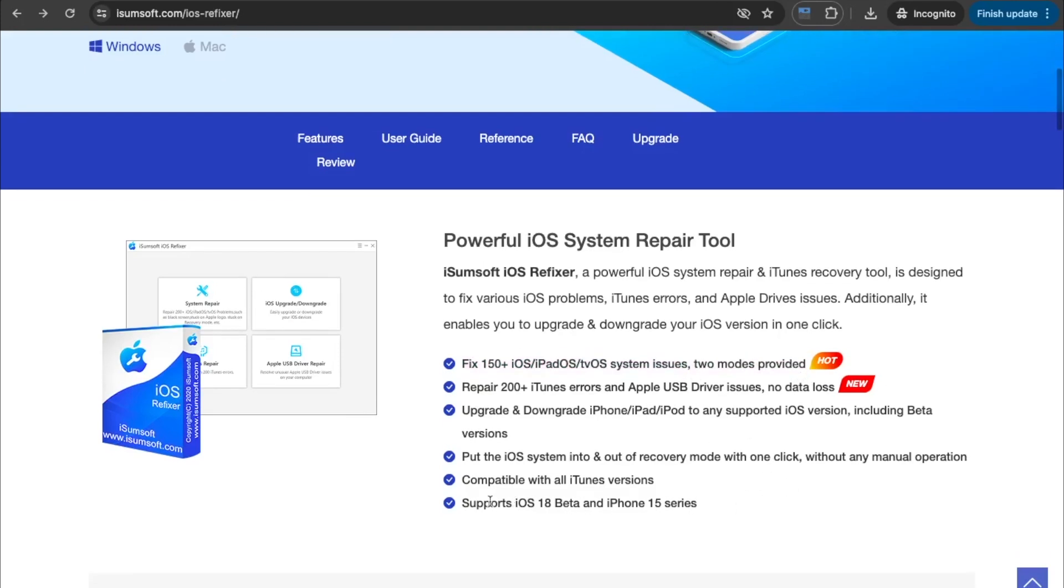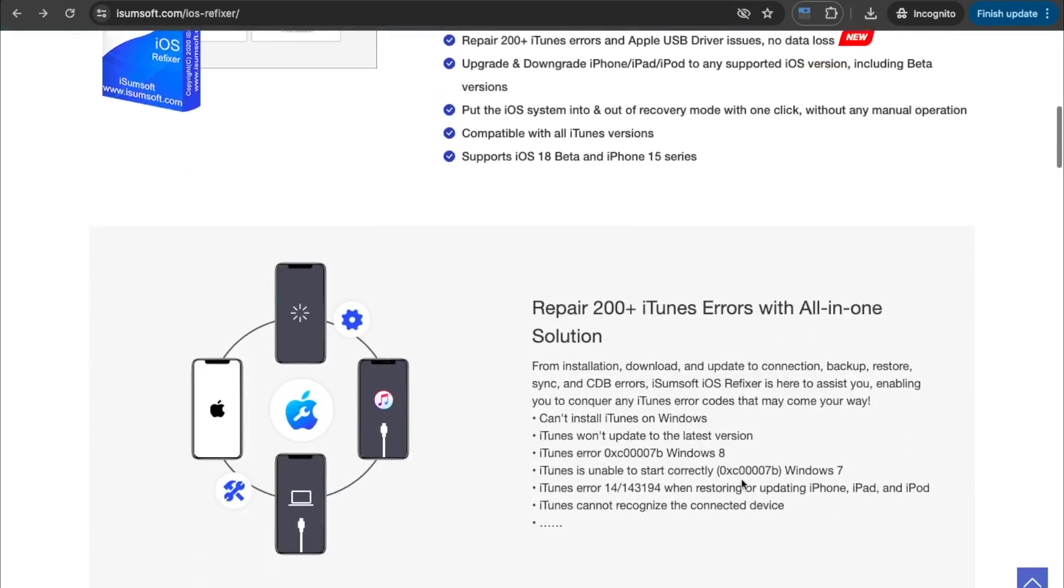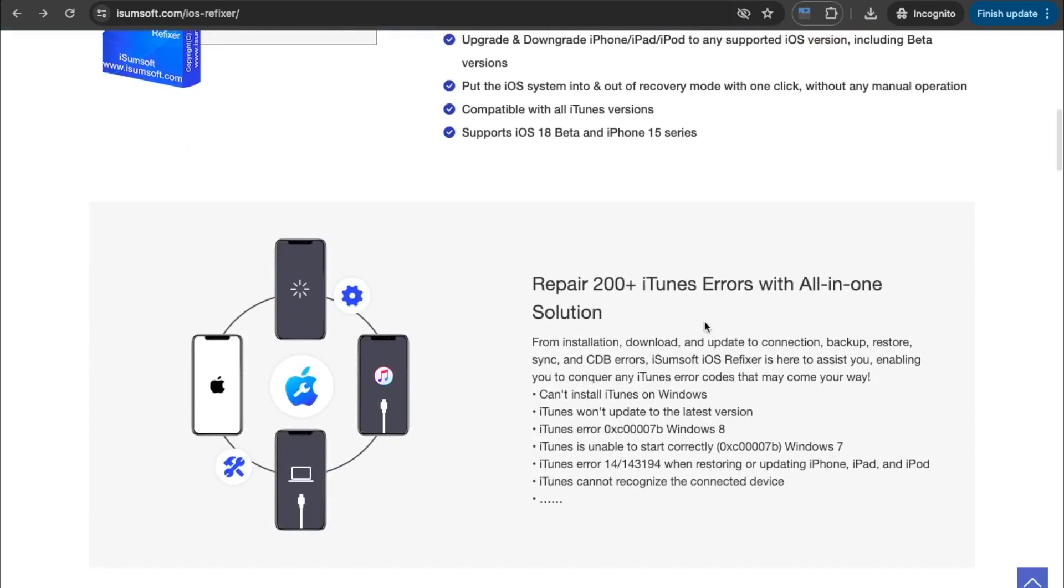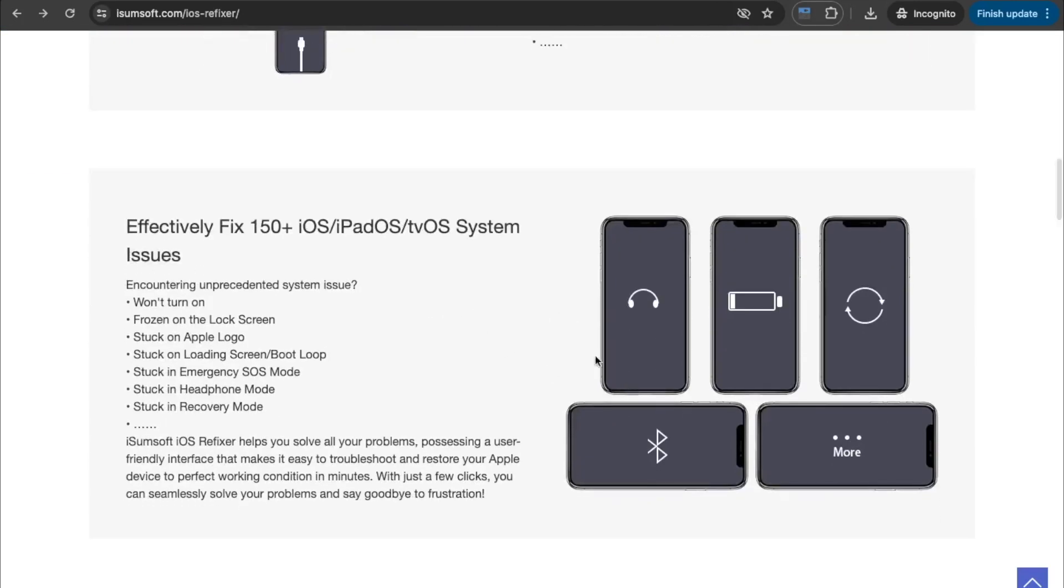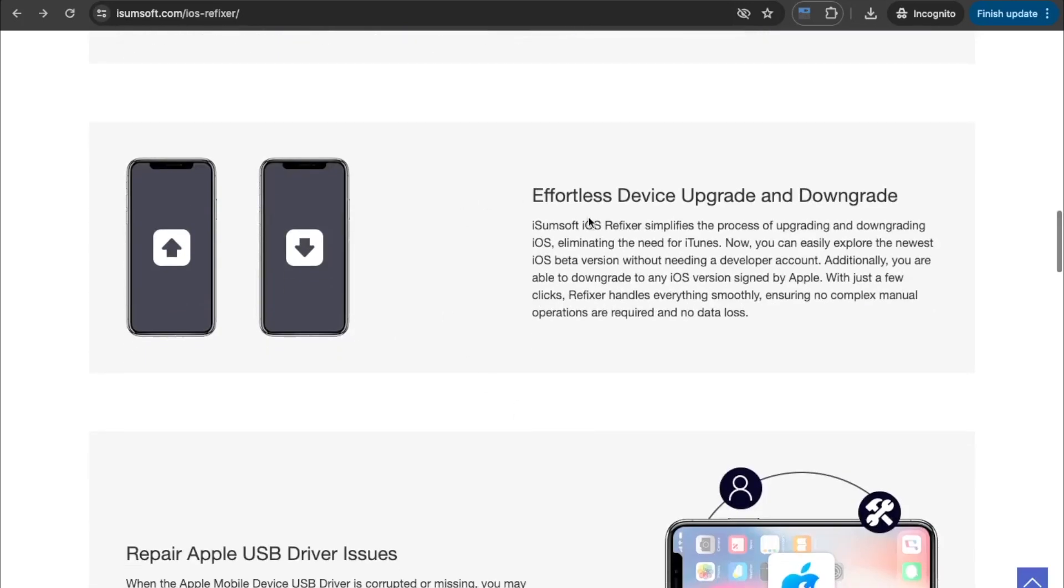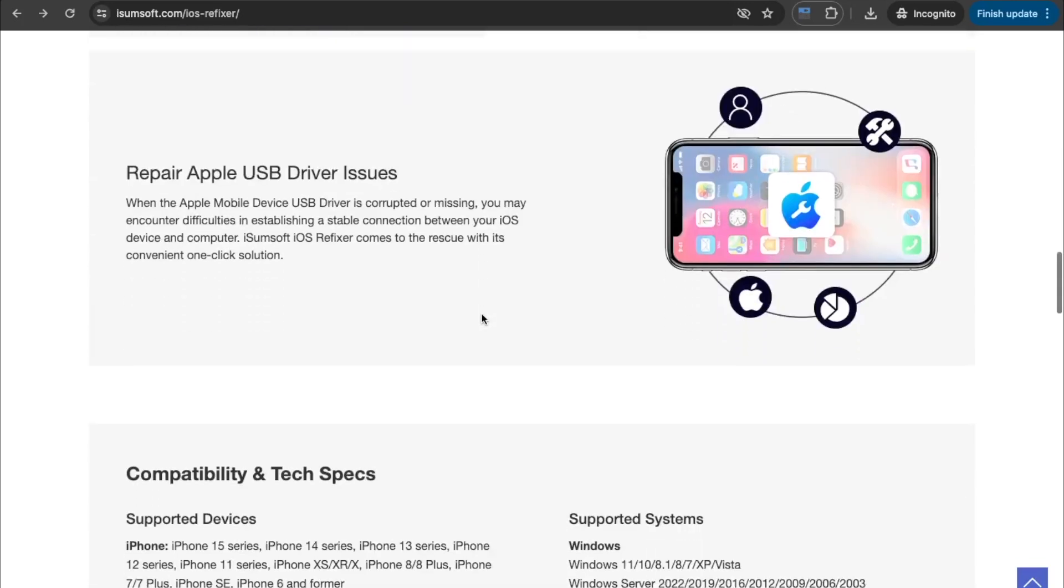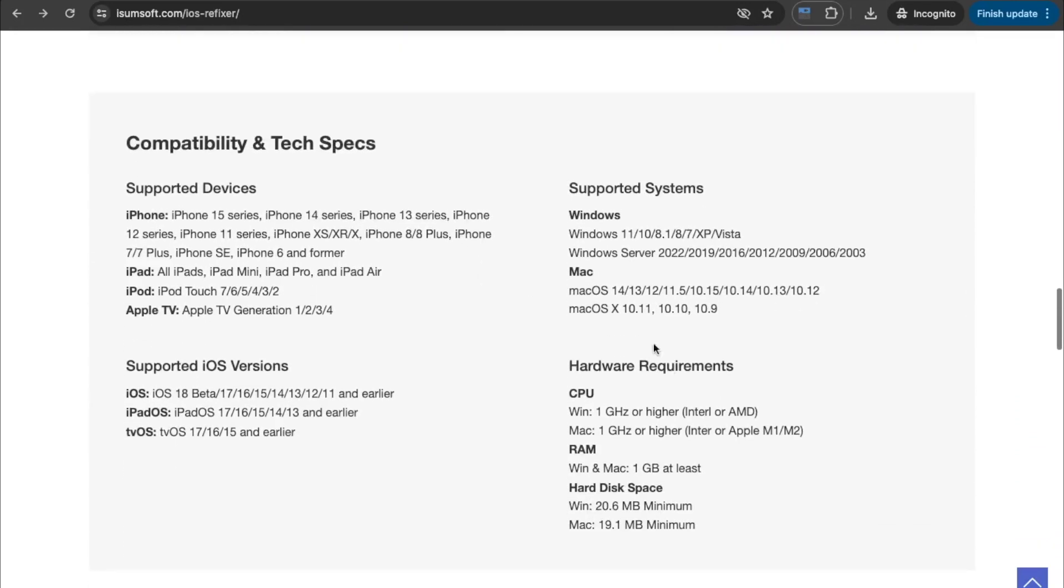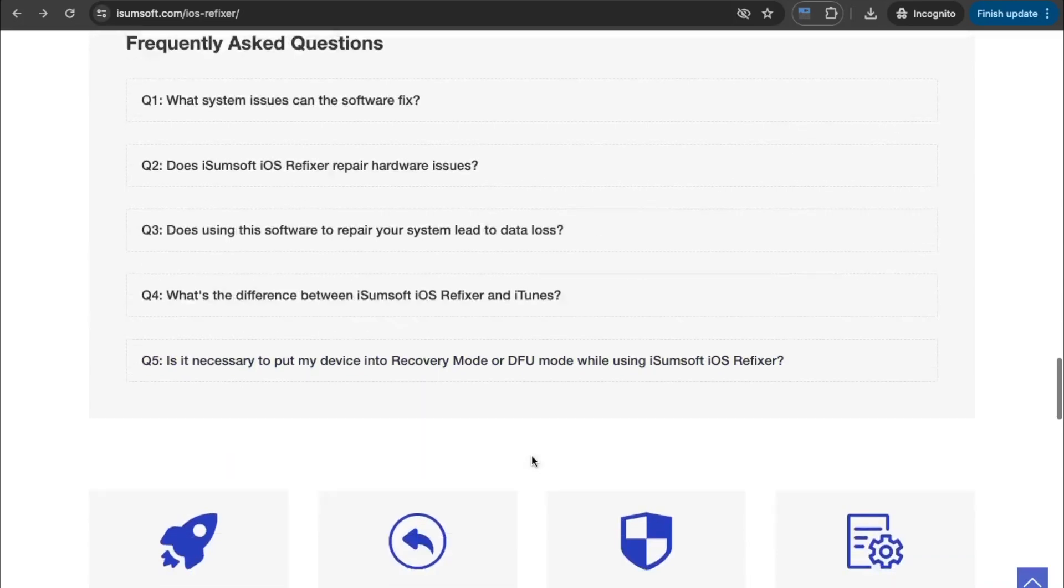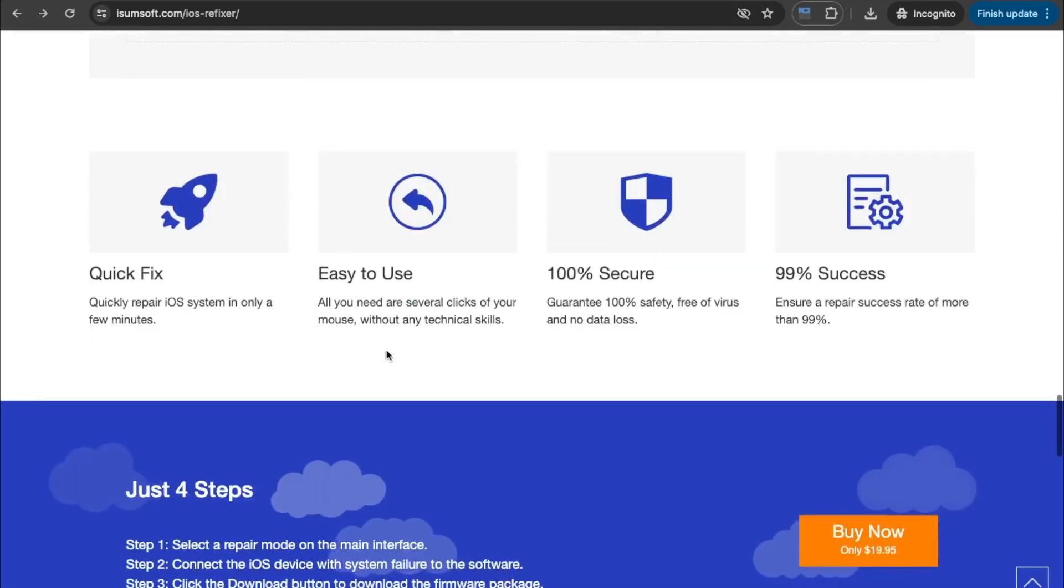iSumSoft iOS Refixer helps you solve all your problems, possessing a user-friendly interface that makes it easy to troubleshoot and restore your Apple device to perfect working condition in minutes. With just a few clicks, you can seamlessly solve your problems and say goodbye to frustration.